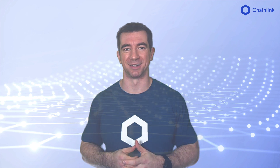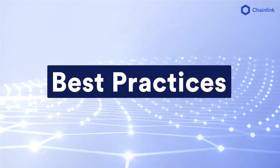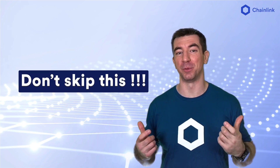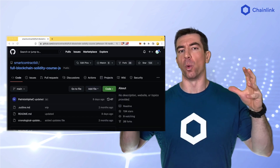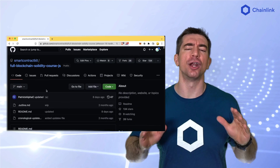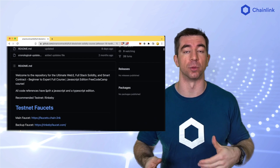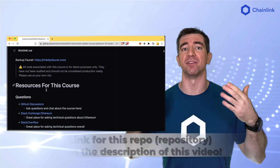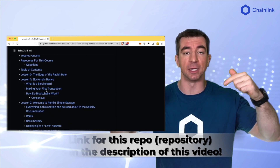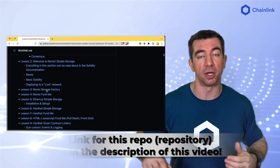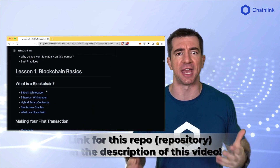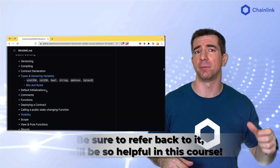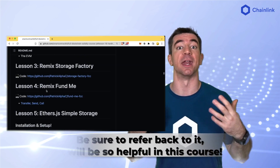Let's jump into some best practices for this course so that you can learn most effectively. You do not want to skip this part — it'll help you solve 80% of your issues. While going through this course, be 100% certain to follow along with the GitHub repository associated with this course. We have a link in the description of this video for you to click on, follow along, and have open in a tab as you're doing this, because it has all the code samples, timestamps, a community to interact with, and more.